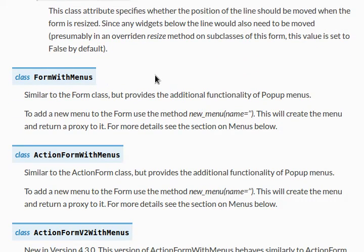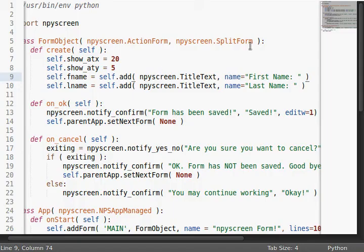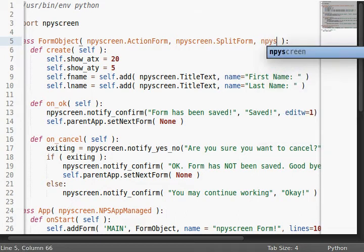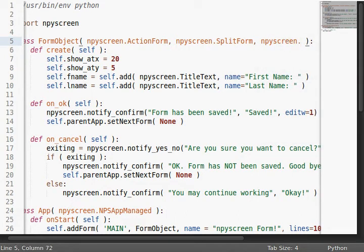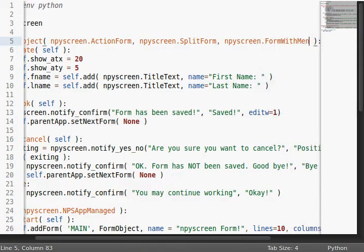So, this is similar to the form class, but provides the additional functionality of pop-up menus. To add a new menu to the form, you use the method newMenu, name equals whatever, and this will create the menu and return a proxy to it. For more details, see the section on menus below. So, before I forget, let's just add npyScreen.FormWithMenus.